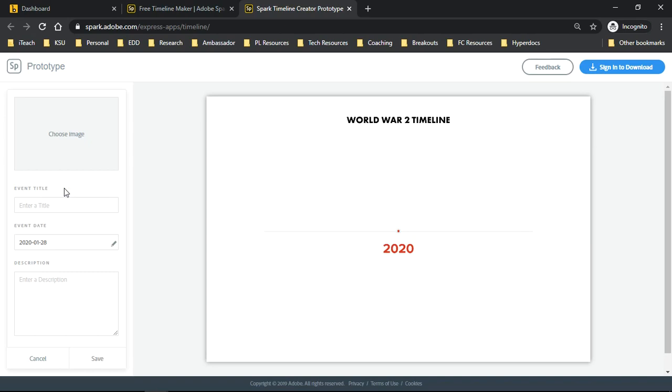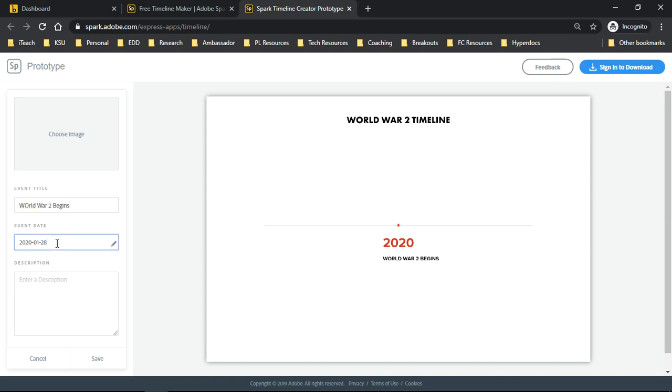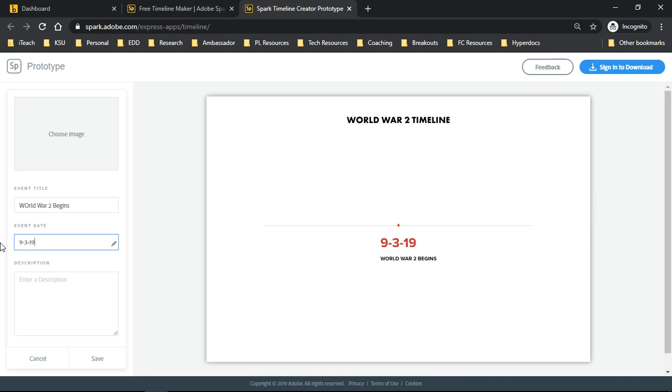We want to go ahead and add a title. So we would say World War II begins, and we need to go ahead and write the date. We can give a description if we want.